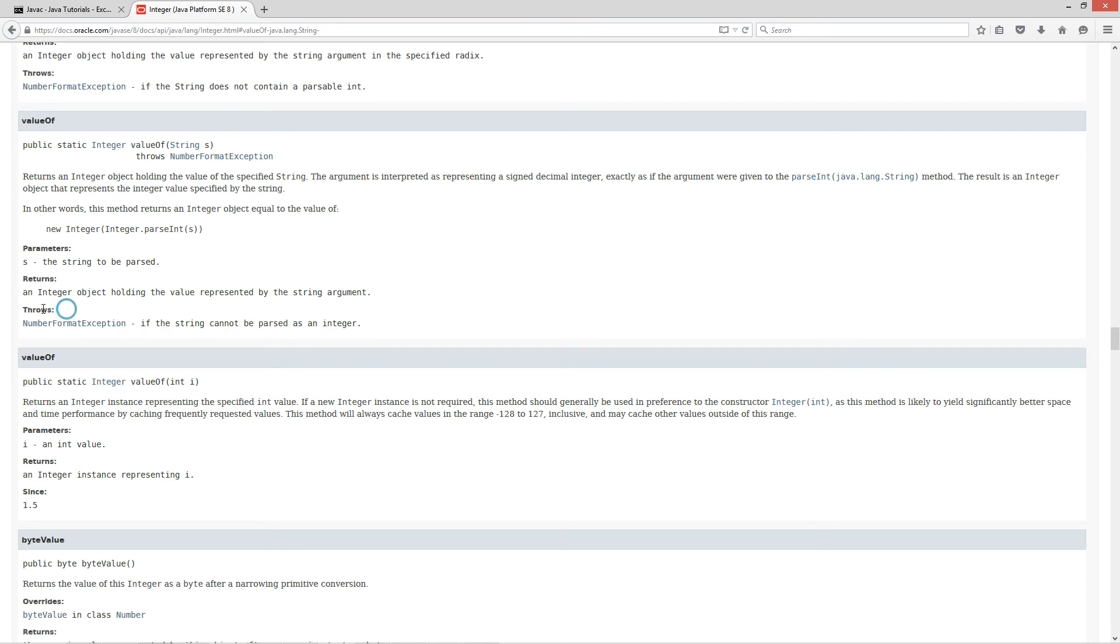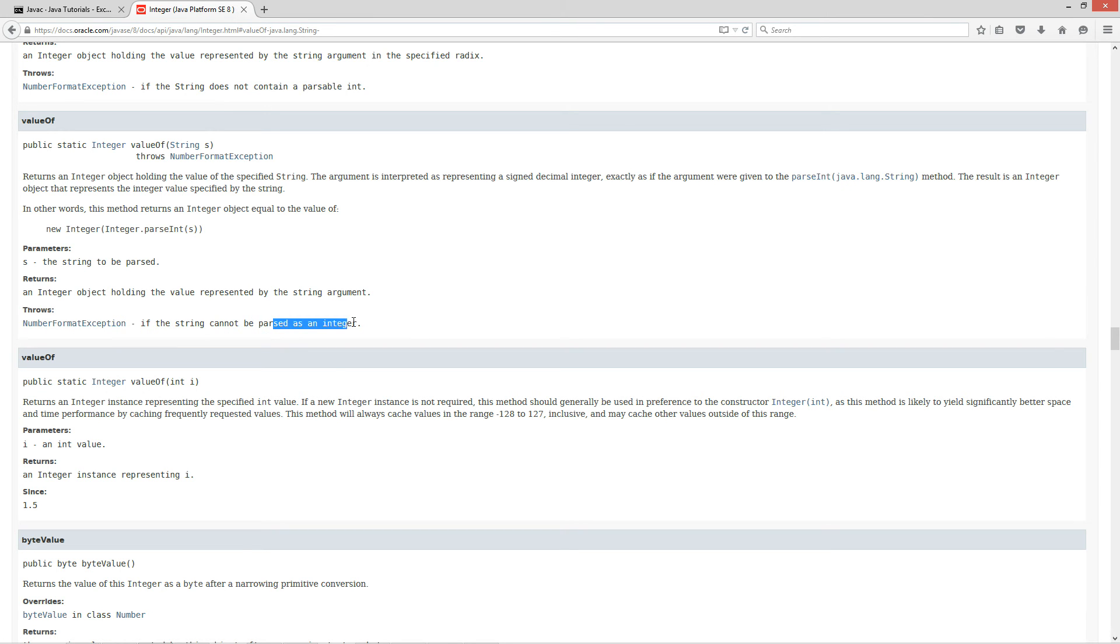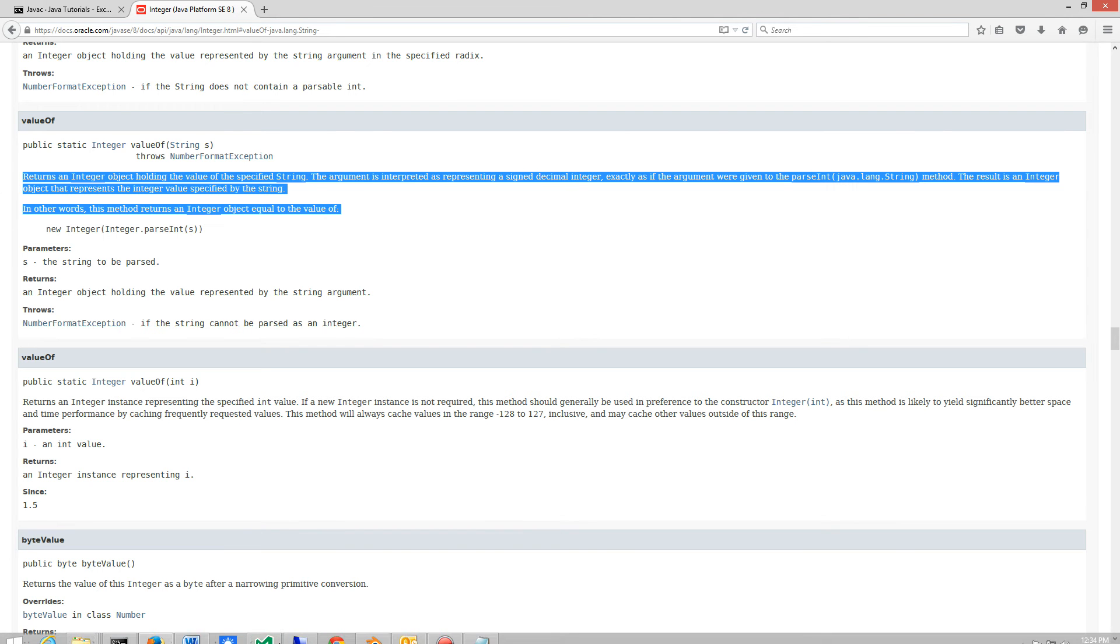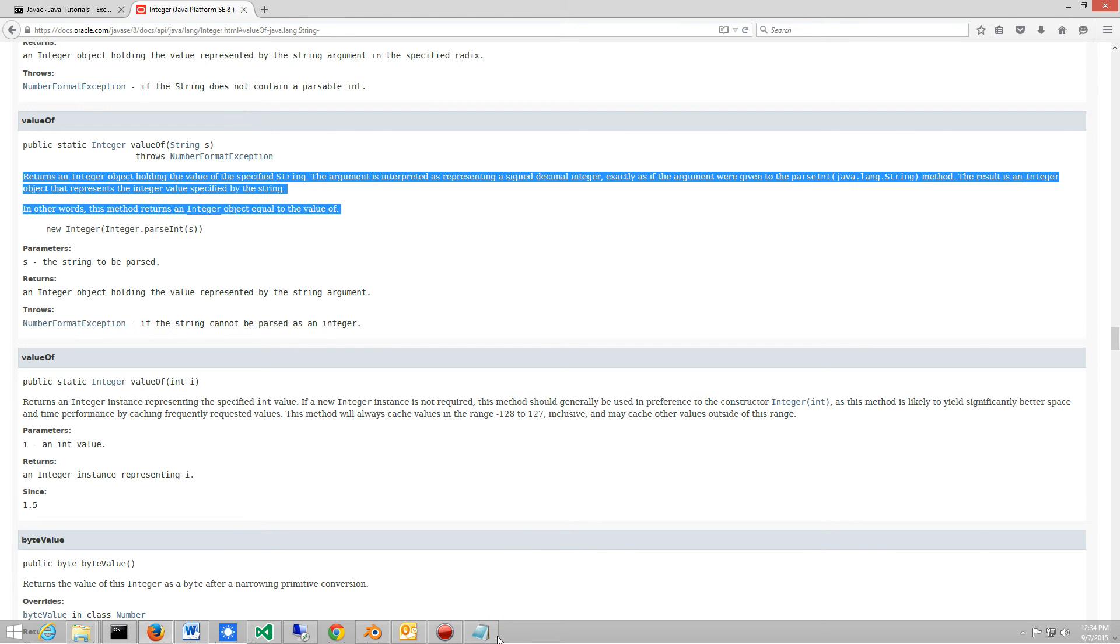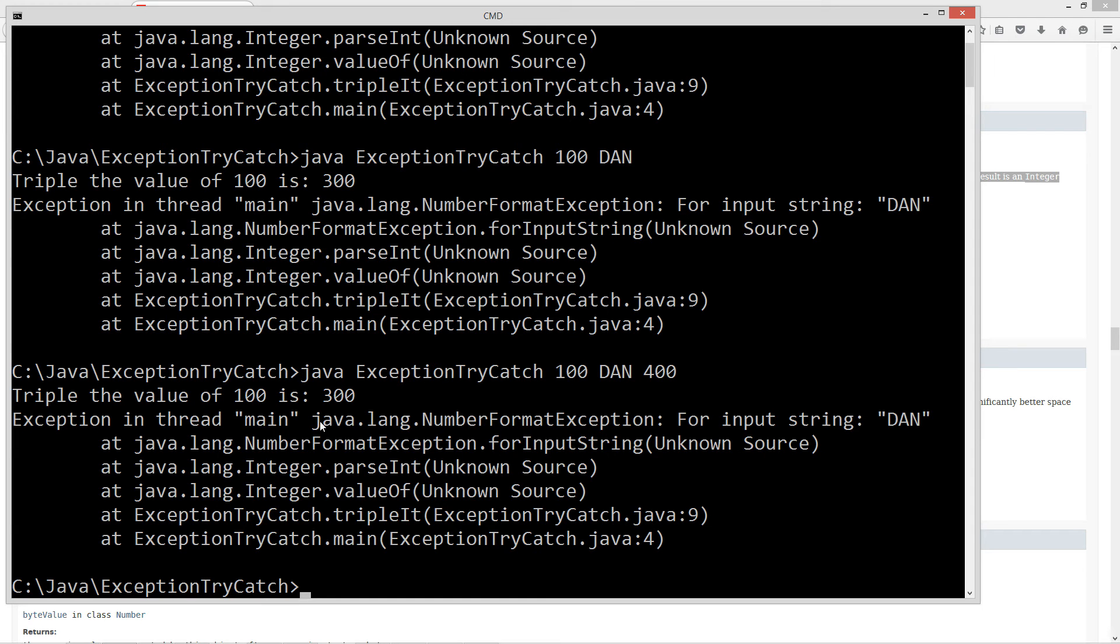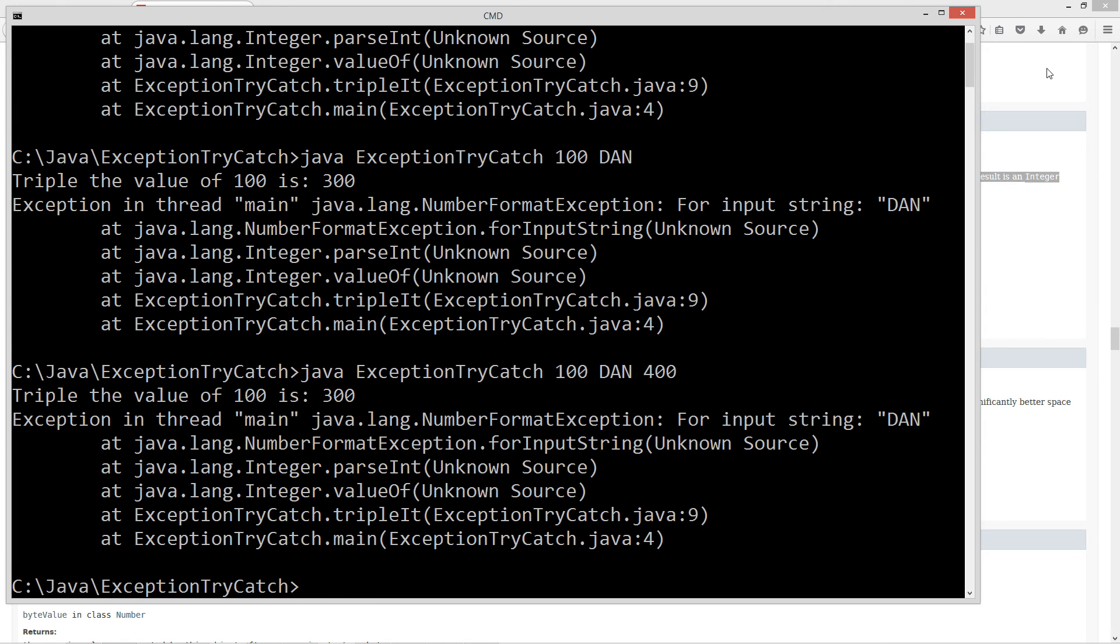And it will actually tell you what it throws. Now, don't worry about the throws yet. I haven't gone into that keyword yet, but that's actually a keyword too. But it throws number format exception if the string cannot be parsed as an integer. And it'll tell you a little bit more about that. But basically, that's exactly what we saw down here. So you can see exception in thread main, java.lang number format exception.